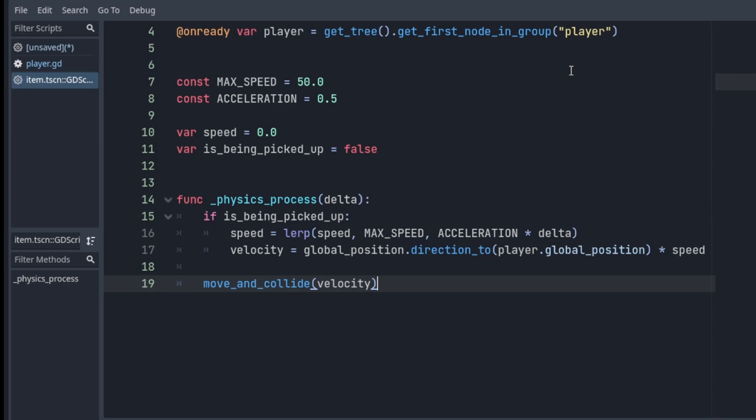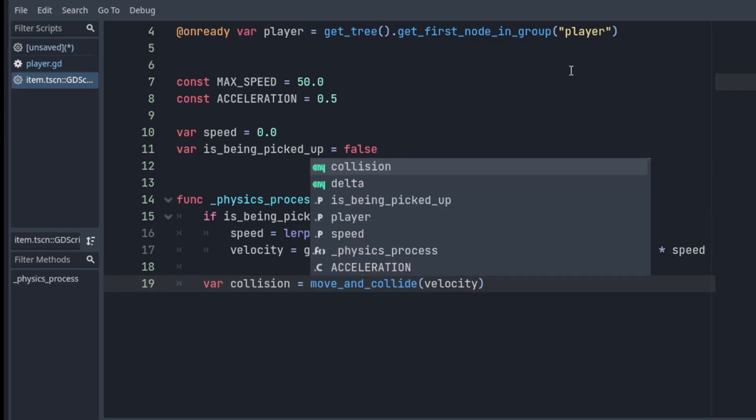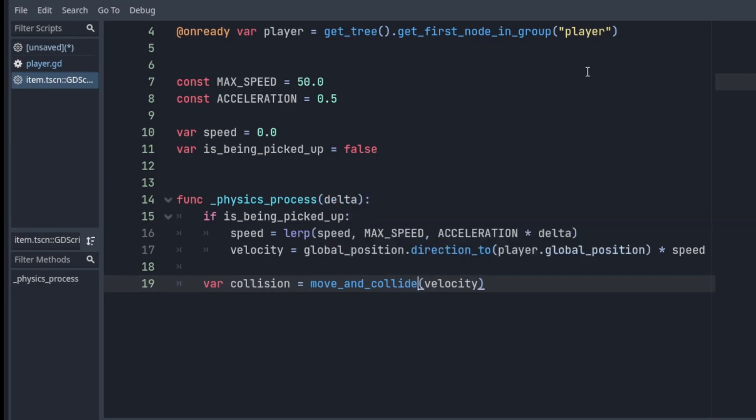Notice that we called it outside of the if statement, which means the item will be able to be picked up even without using the mouse. move_and_collide returns a collision object, which in our case will only be returned if the item collides with the player because of the collision mask we set earlier.